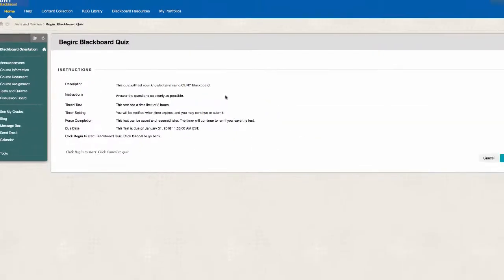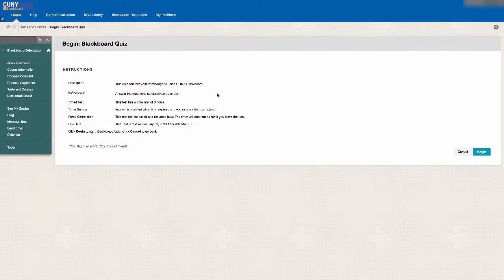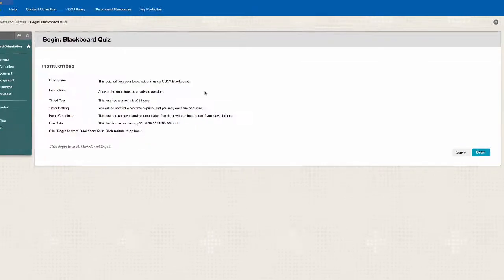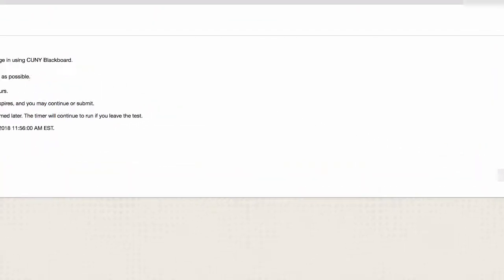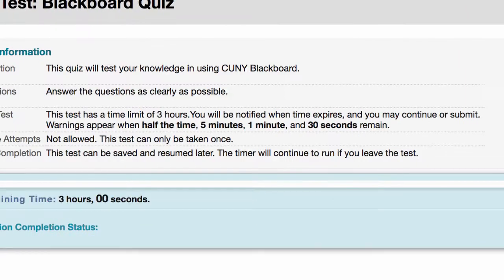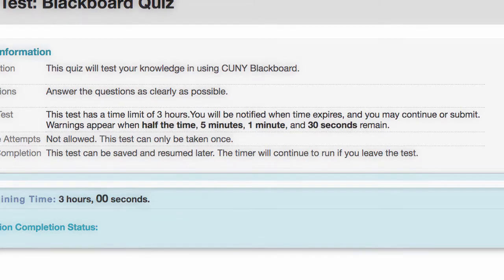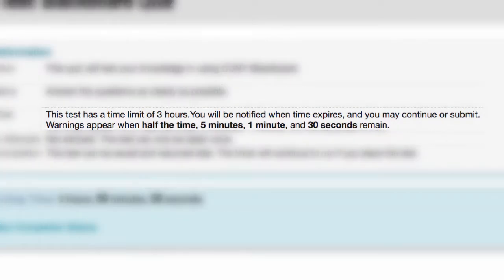Not all tests are timed, but if it is, the timer starts once you click Begin. Warnings appear when half the time, 5 minutes, 1 minute, and 30 seconds remain.